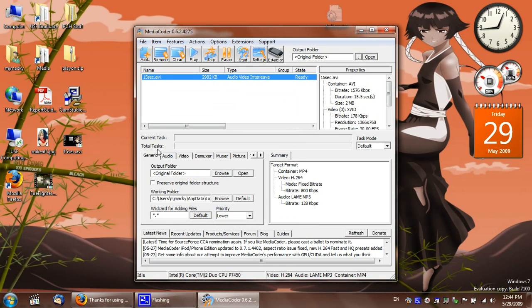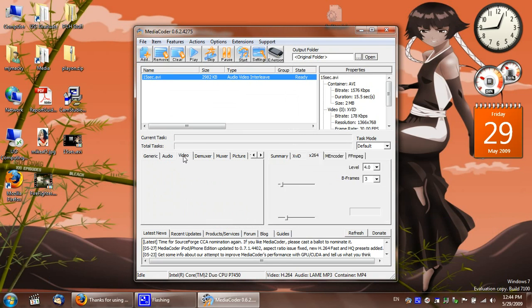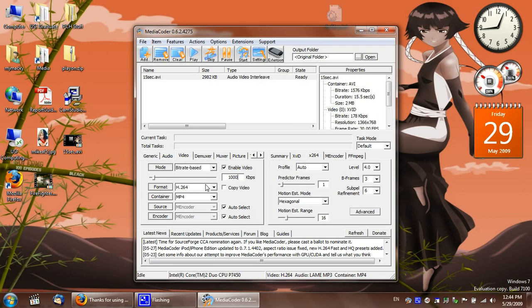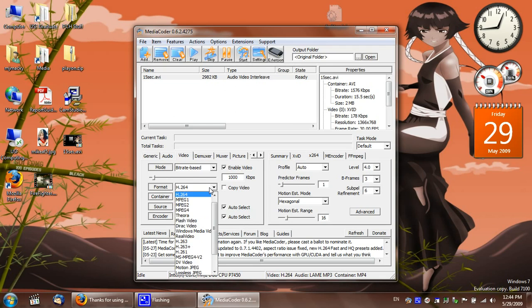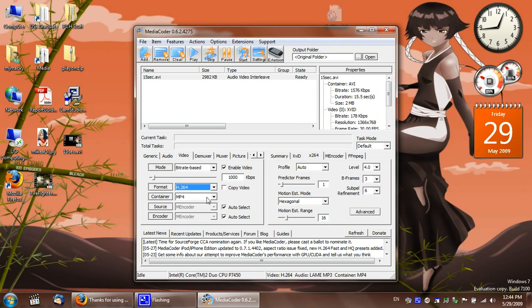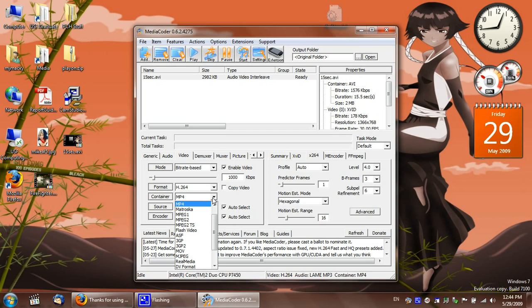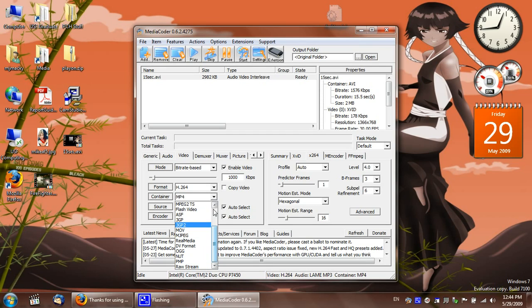Best settings I like to use: I'll do bitrate based. Let's just say 1000 kilobytes per second. H.264. You can either do MP4 or you can do a raw screen. If you want to use it later for packing it in, you know. Well, just keep it simple. We're going to keep it MP4.